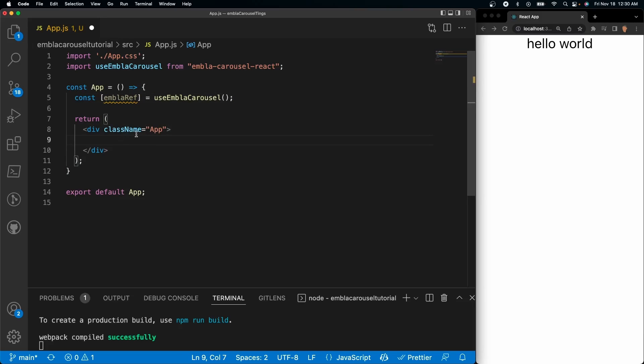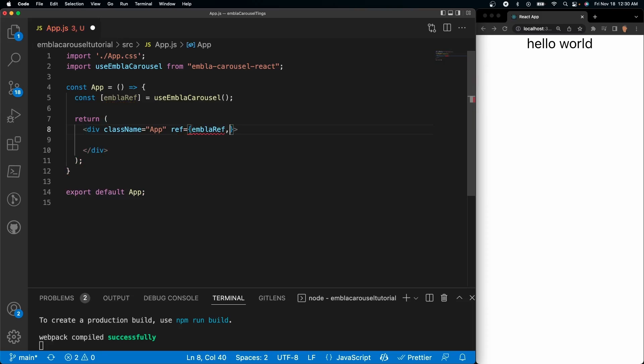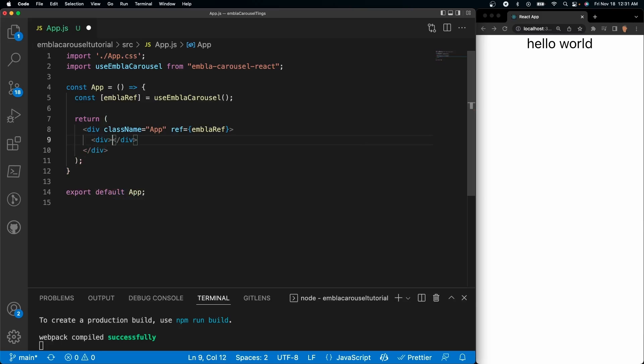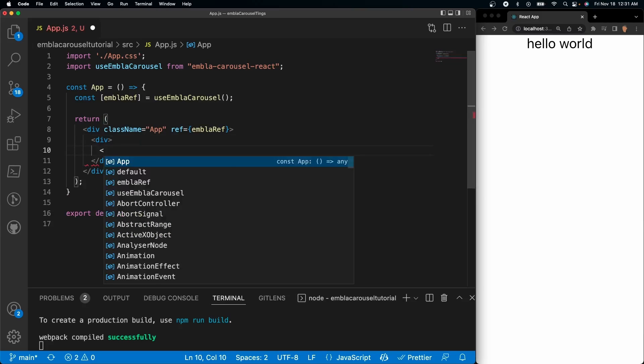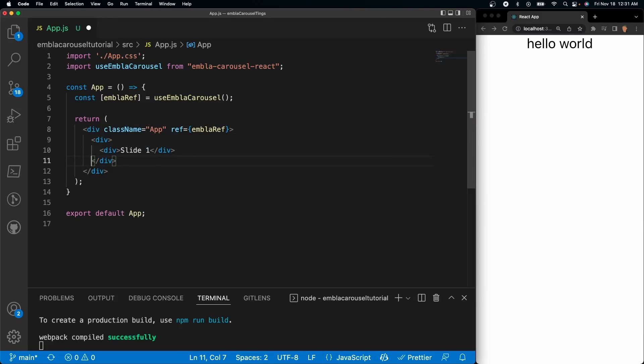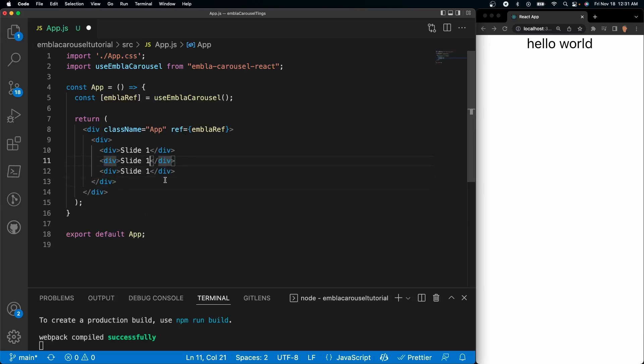inside of my main div right here, let's do ref equals emblaRef like so, perfect. And just so we have some content in there, what I'm going to do is exactly how the documentation shows: have one parent tag, inside of there have individual div tags. I'll do slide 1, copy this, paste a couple times, and we'll do slide 2 and slide 3.